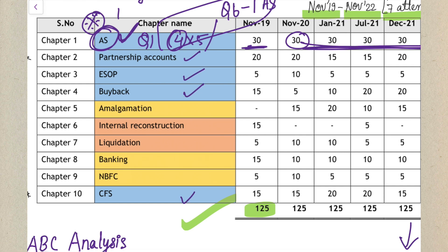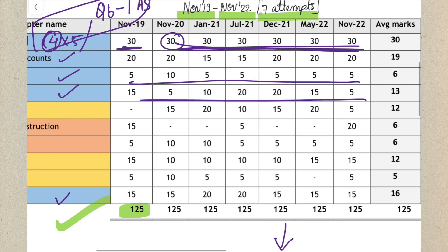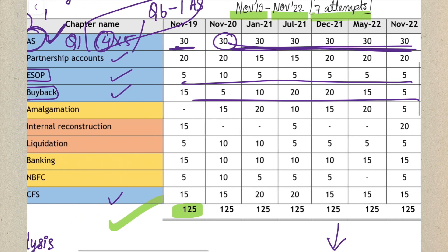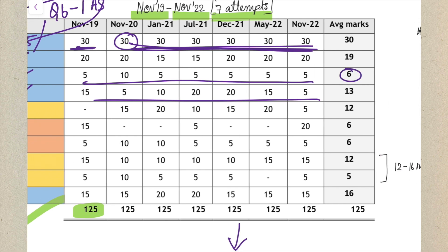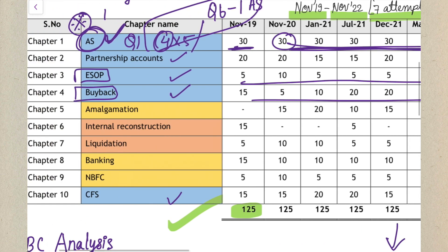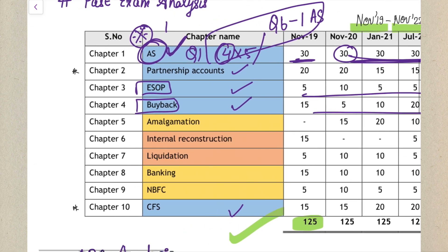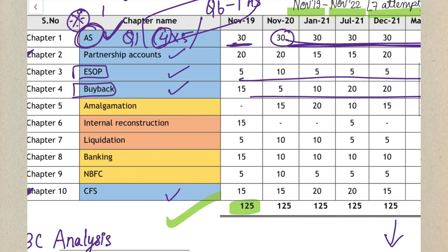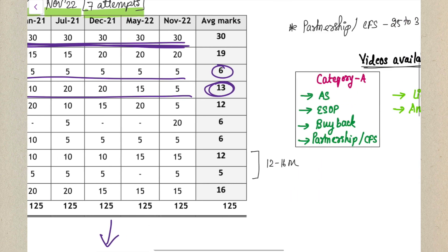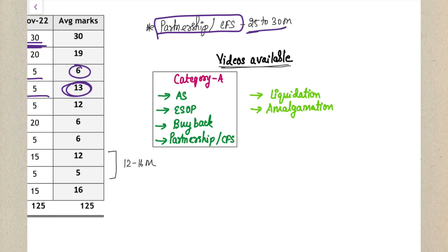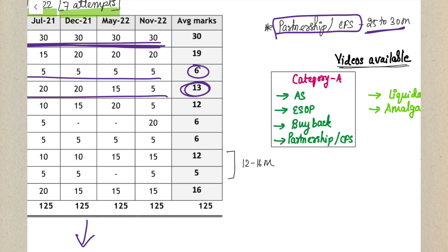After Accounting Standards, the next Category A chapters are Partnership Accounts, ESOP, Buyback, and CFS. ESOP has consistently been asked for around 5 marks, and Buyback has consistently come for around 10 to 20 marks, with an average weightage of 13 to 15 marks. So ESOP and Buyback you have to definitely cover. Partnership is asked for around 15 to 20 marks and CFS similarly for 15 to 20 marks in every attempt.